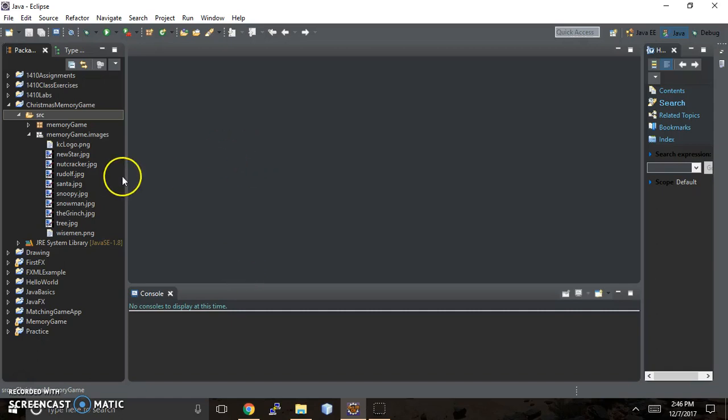Hi, it's Karen here back with Karen Codes. We are on part six of the memory game and we just finished going over Window Builder and how it can help you design your GUI layout.